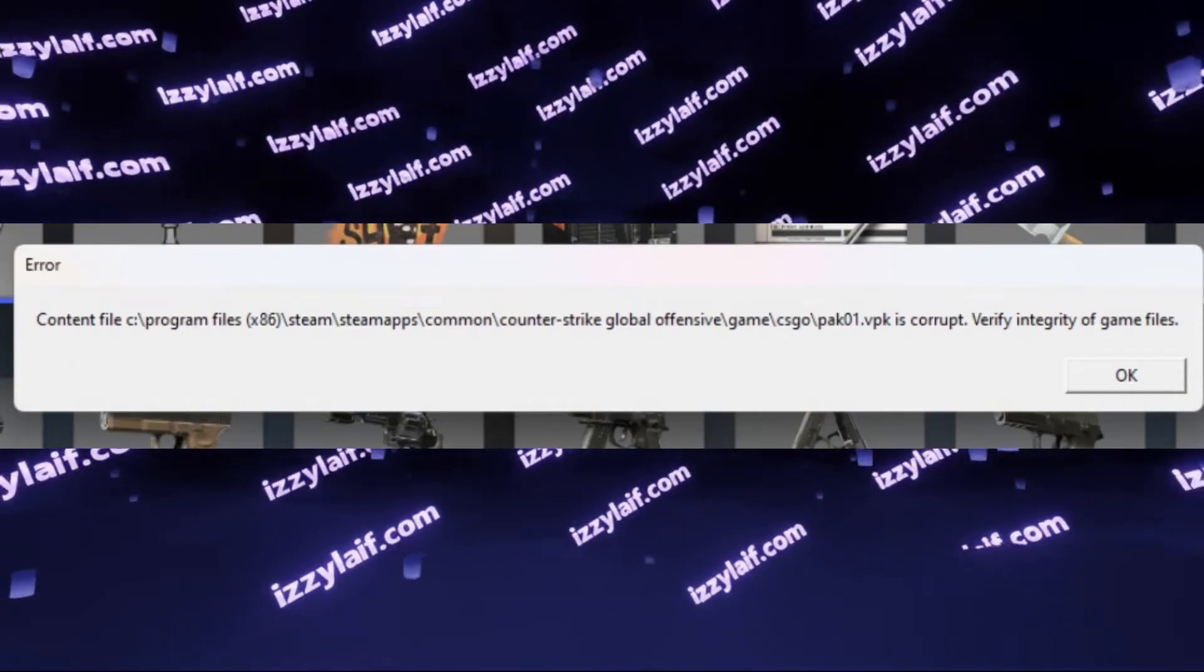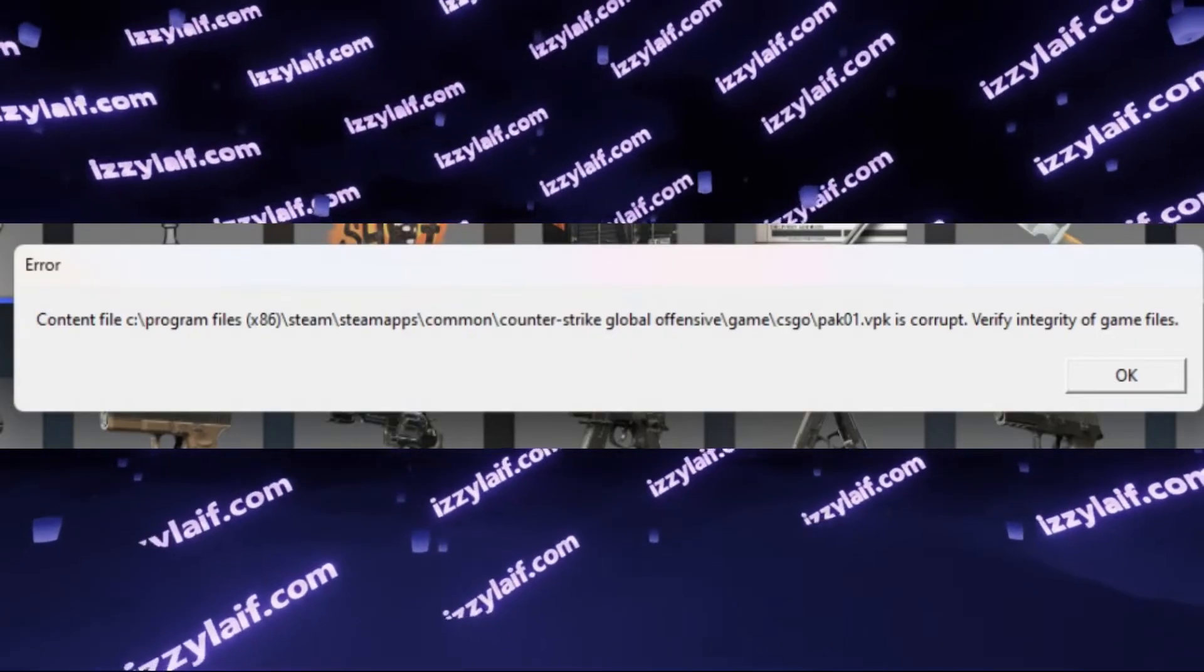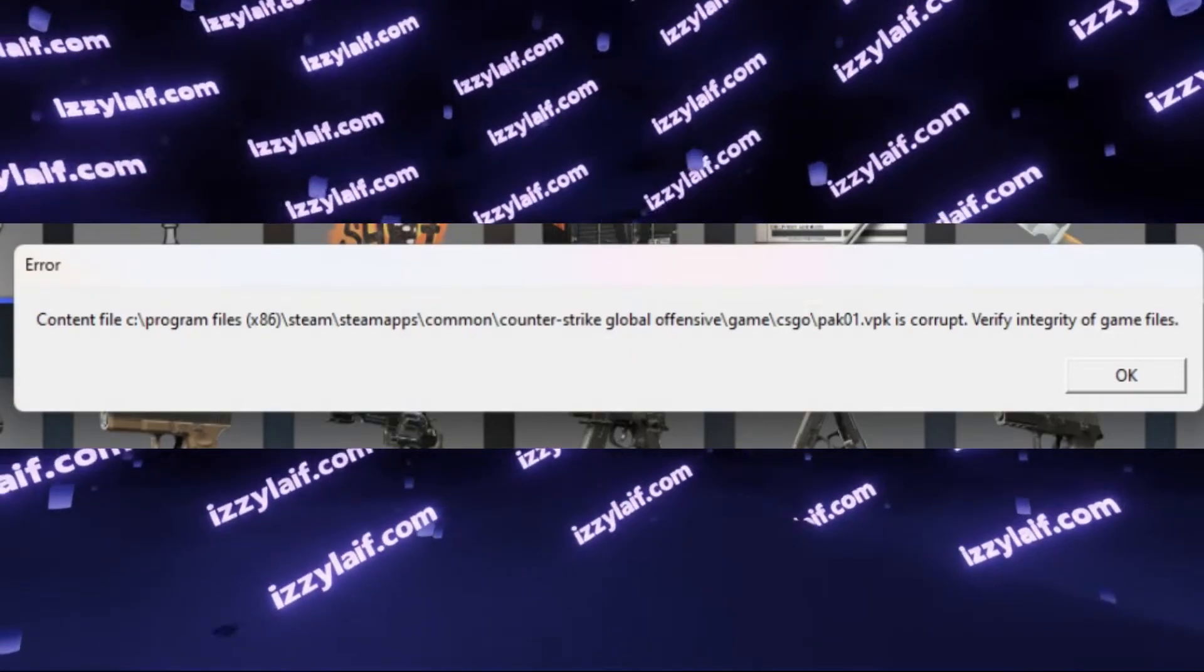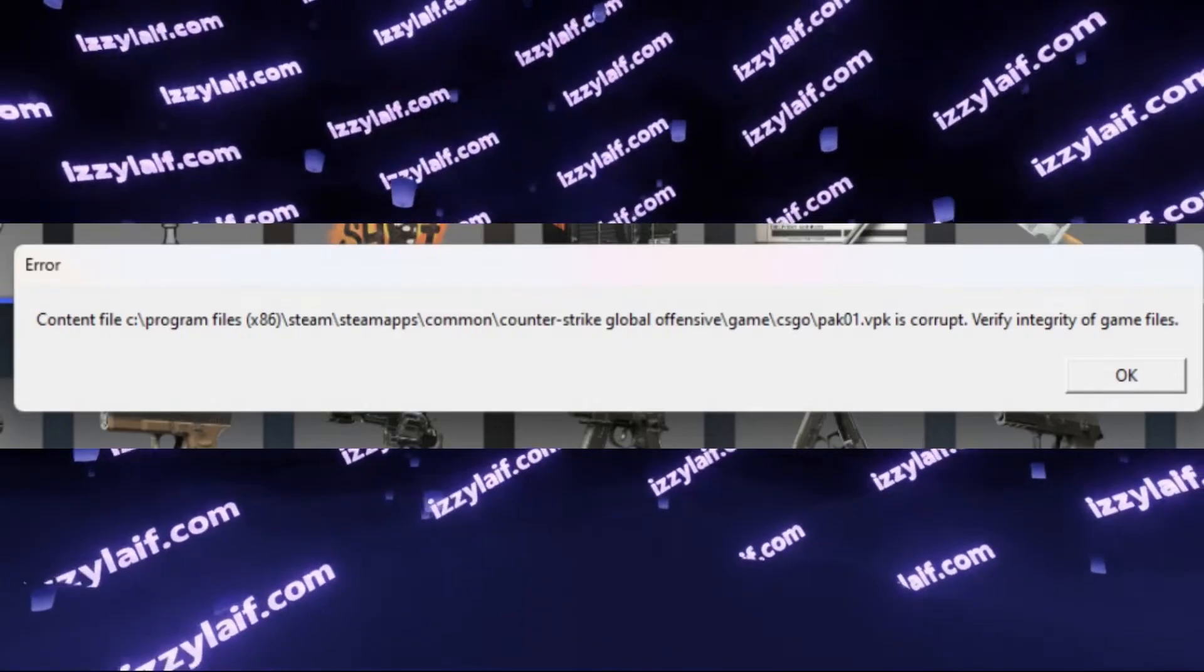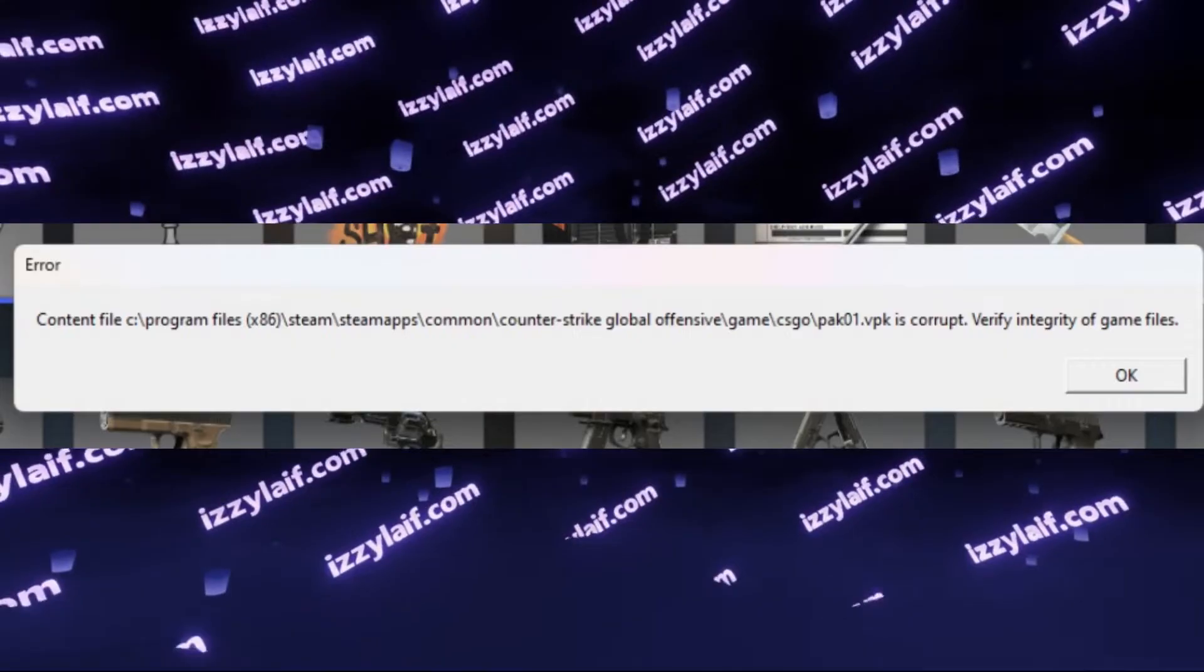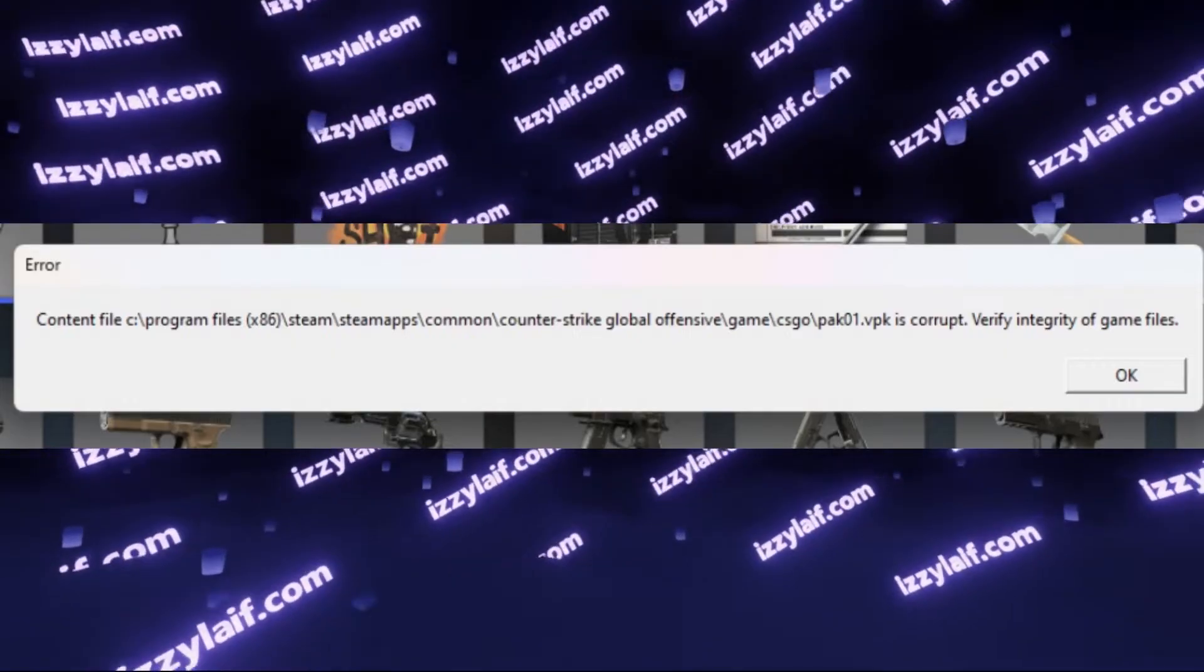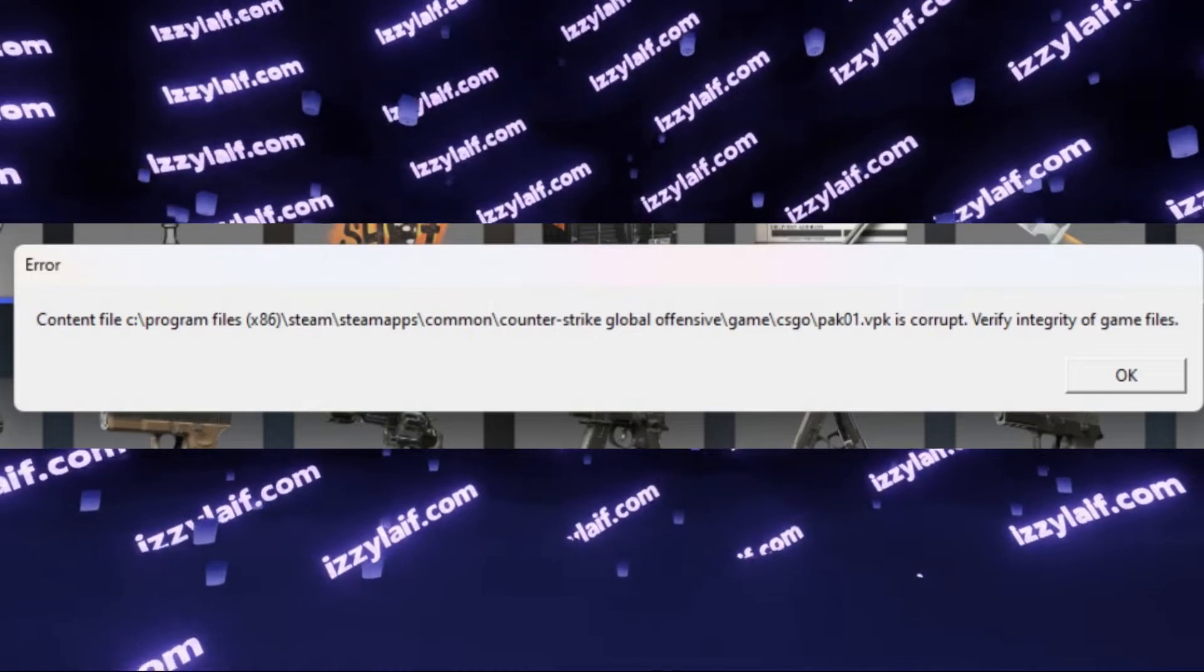They think that you just left the match and if it's a ranked match that means that you will be in cooldown and will have to play other types of matches till you will be allowed to play ranked again. So basically Valve punishes you for their game crashing.